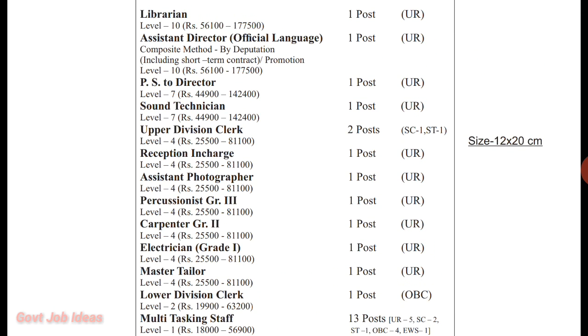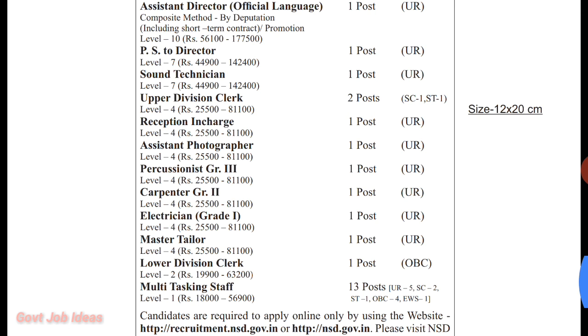If you have a library post, you can start with 56,000 and under. For sound technician, etc., the salary applies. Carpenter is 25,500, so if you have a salary, you can check the details.